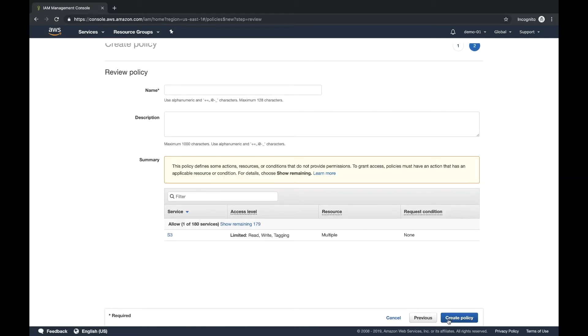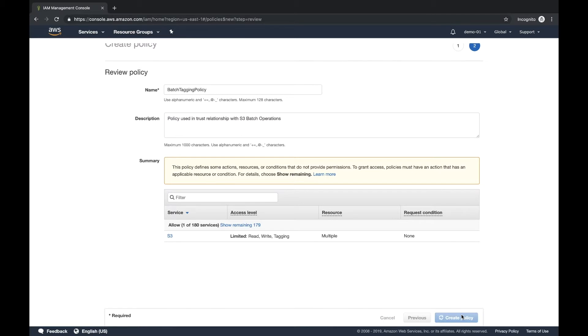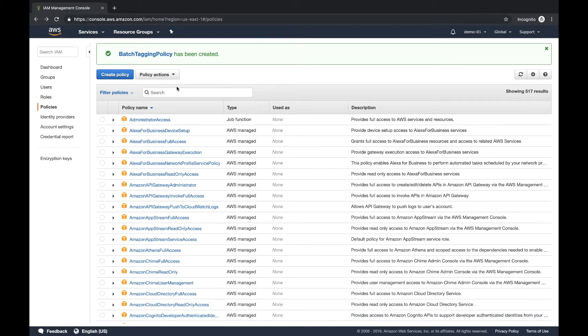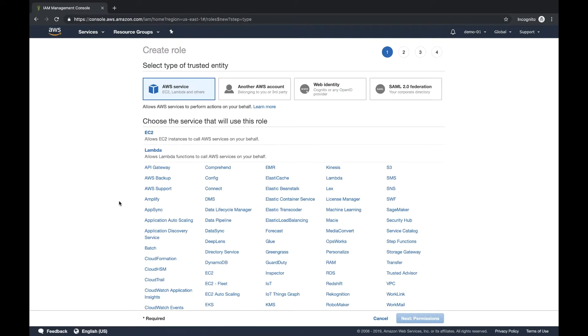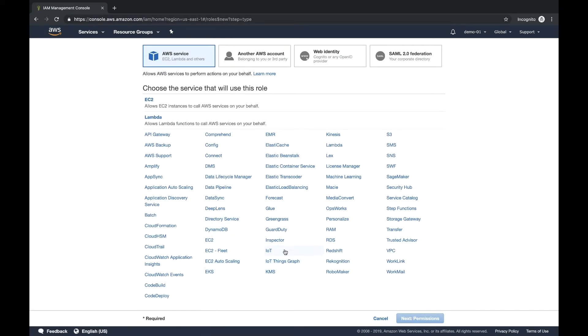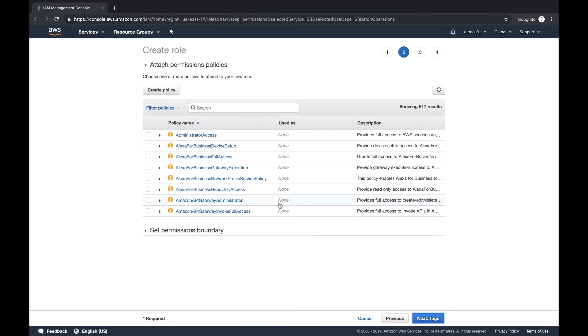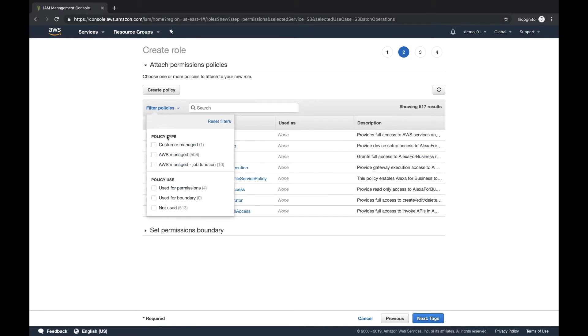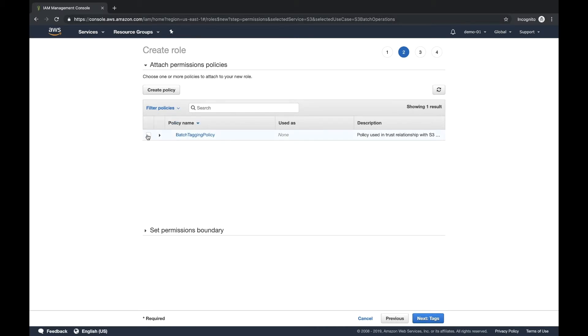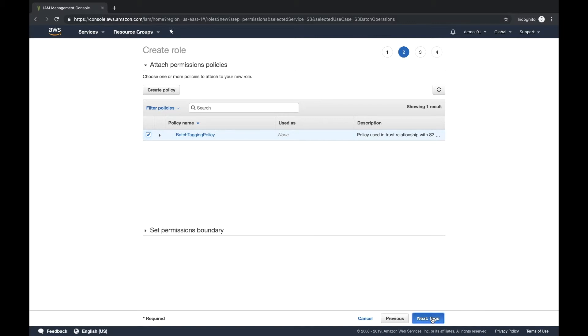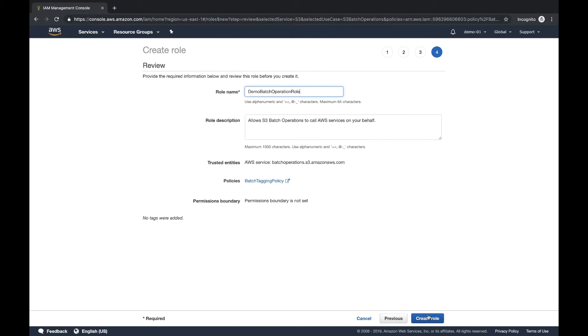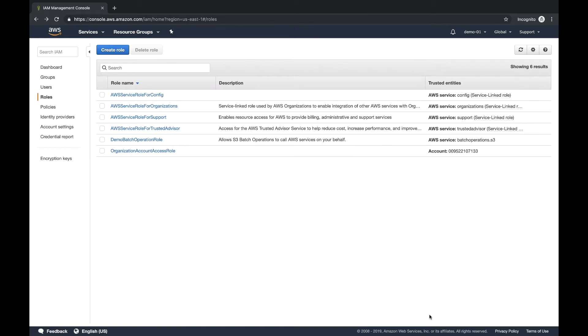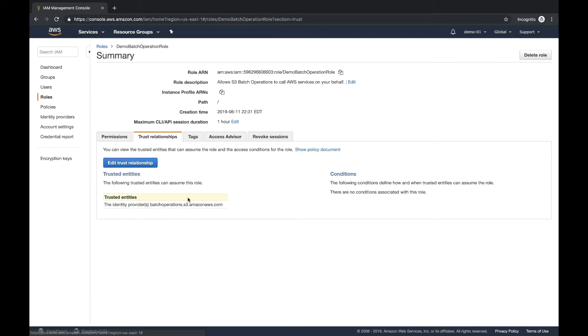Now we're going to give it a name. Let's call it batch tagging policy and let's give it a description. Let's hit create here. Now we're going to come up and create a role. And this is what that batch operation is going to assume. So let's create a role here. We're going to select the service of S3. And we're going to select S3 batch operations and we're going to click next. Now we're going to attach our customer managed policy that we just created. Next, we're not going to specify any tags, click review. Let's give it a name of demo batch operations role and hit create. Now, one thing to note is if we kind of go into this role, you'll actually see underneath the trust relationship, we're actually giving batch operations trust to be able to assume this role.